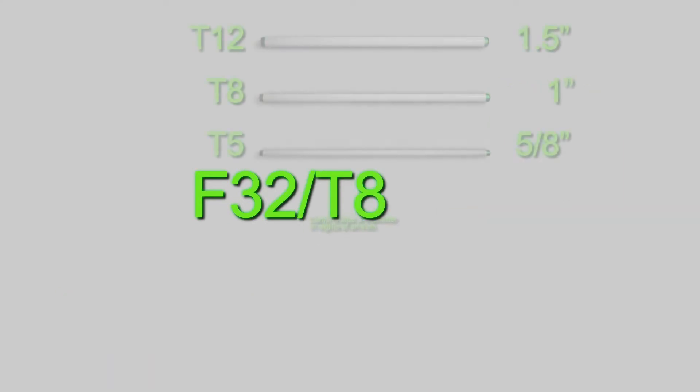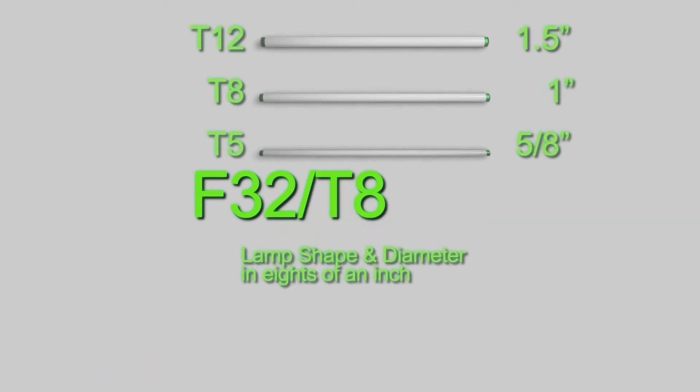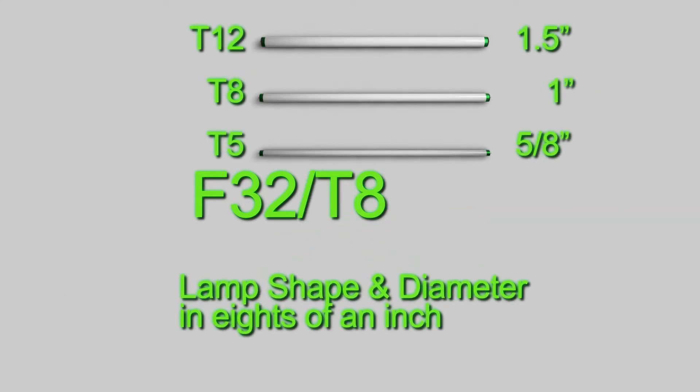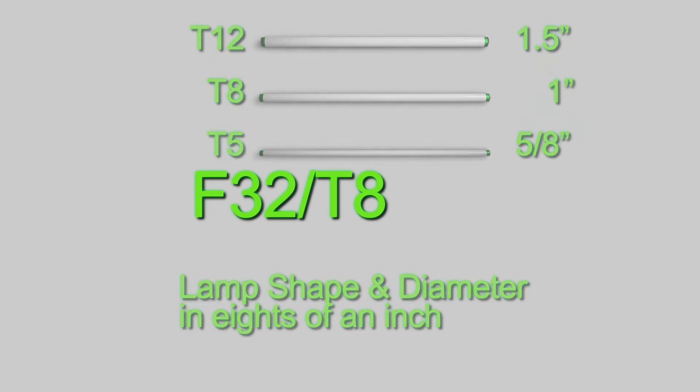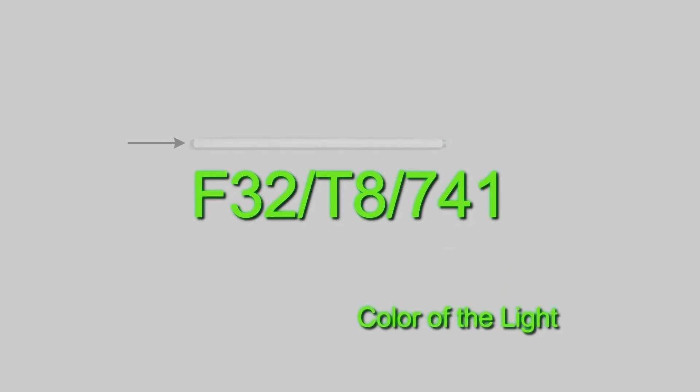The T8 part of the label signifies this bulb is a T8. That is a 1 inch thick diameter bulb. Next, the 741 designates the color of the light.